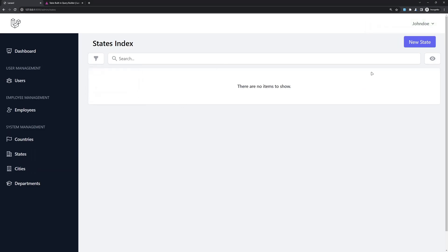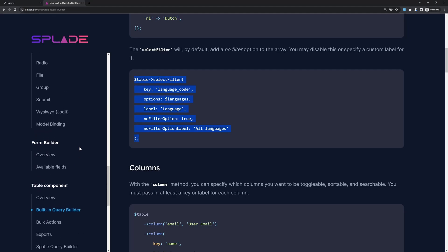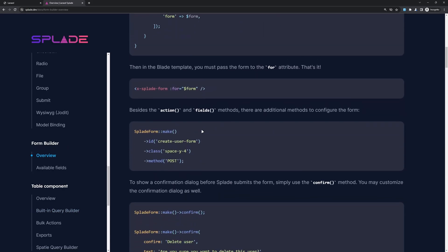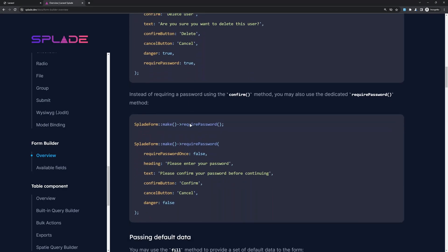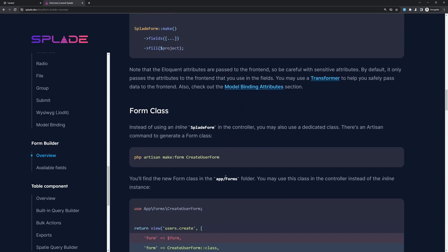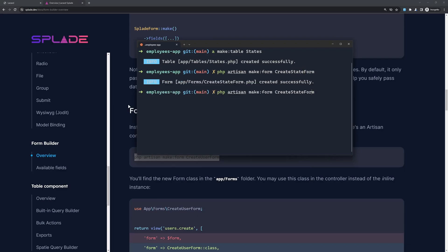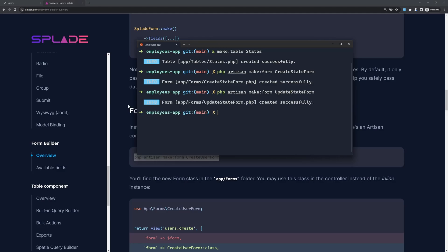Now let's work on creating a new state. I'm going to navigate to the form builder overview in the documentation. I'm going to use a form builder, but instead of inline usage I'm going to create a form class, because I want to show you all the possibilities you have with Splade. Let's open the terminal and say php artisan make:form CreateStateForm, and also one for UpdateStateForm.